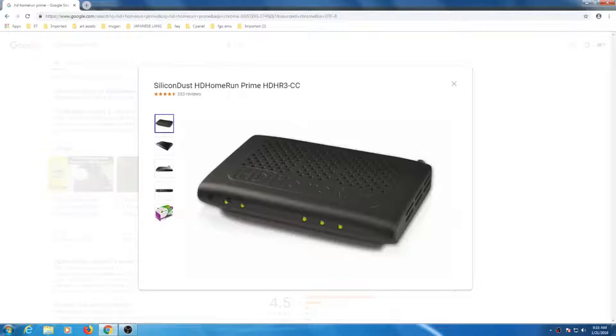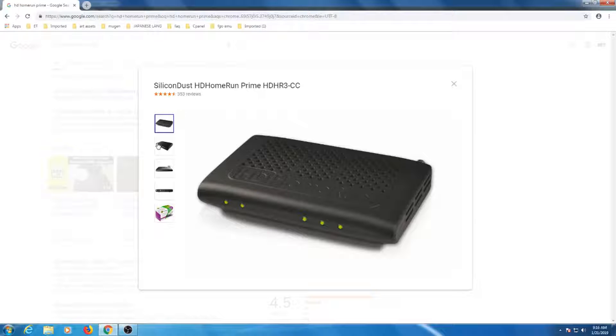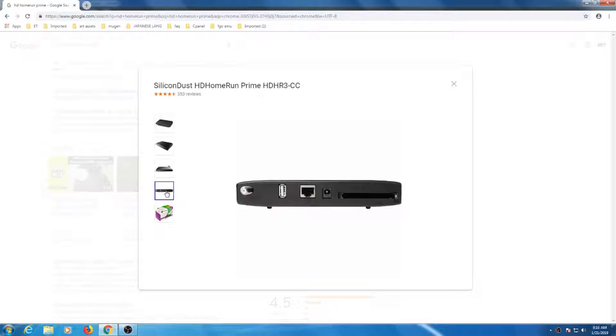For cable users, there is the Prime device that gives you access to 3 tuners. Unlike the OTA Live, Prime requires that you purchase a cable card from your cable service. The cost of these cards range from $2 to $4 a month, as the price is based on your location, and any additional fees or discounts your cable company may have.